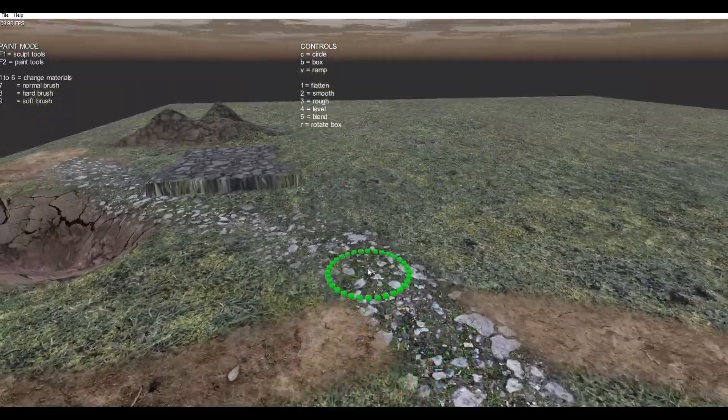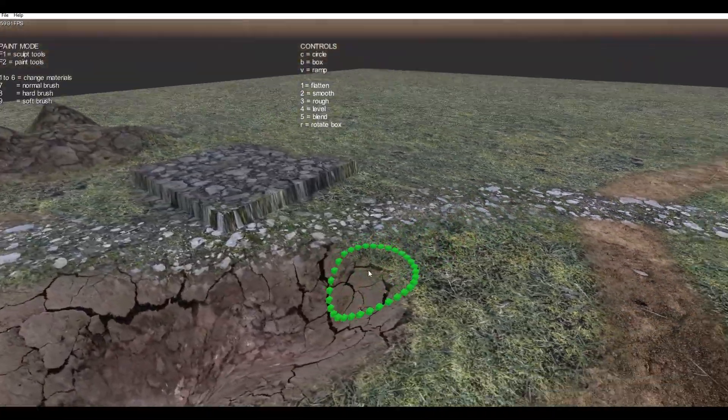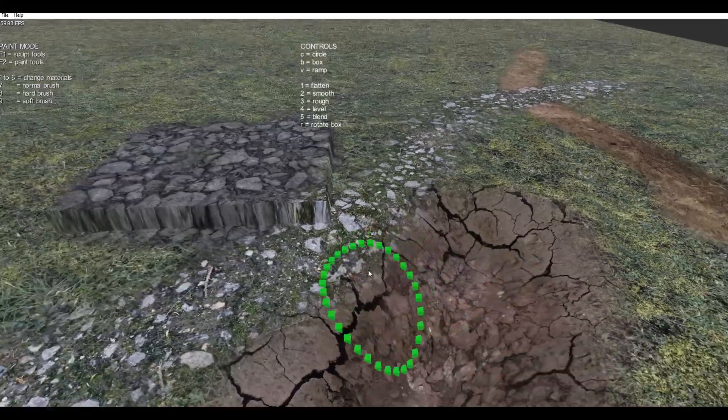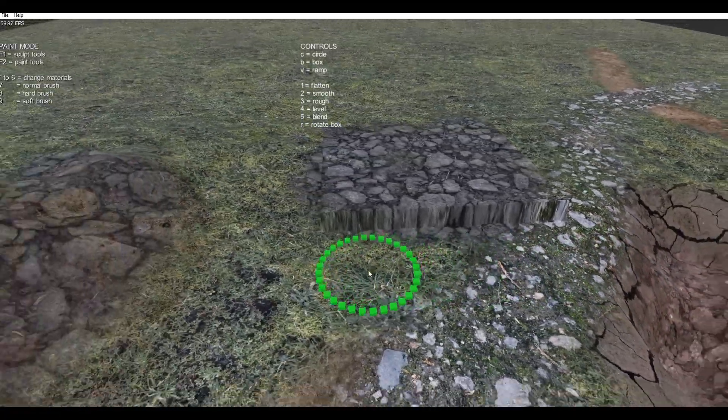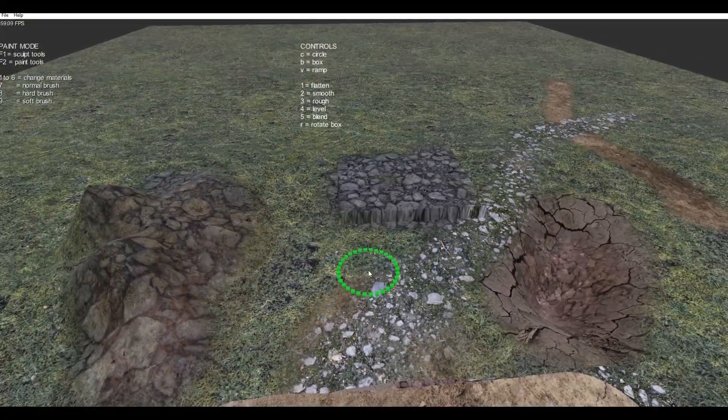You can have as many terrain textures as you want. The terrain simply acts like a very large canvas on which anything can be drawn.